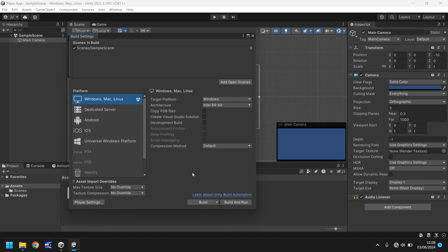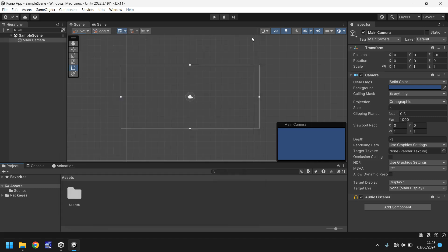So for now, let's leave it set as Windows, Mac, Linux and let's close this. So we've learned everything we need to know that's important right now. What shall we do? Well, let's add our first game object.